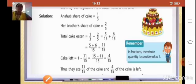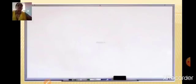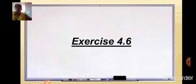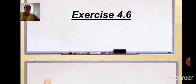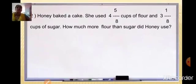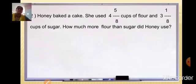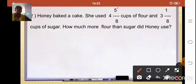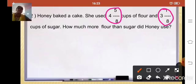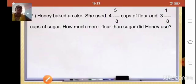Now let us solve some exercise sums from Exercise 4.6, which you have to do in your notebook. Let us take the second sum first. Honey baked a cake. She used 4 whole 5/8 cups of flour and 3 whole 1/8 cups of sugar. How much more flour than sugar did Honey use? Here we have to subtract. Both fractions are mixed numbers, so first we will convert them to improper fractions.